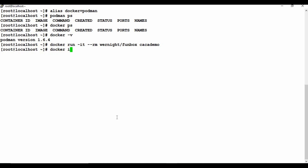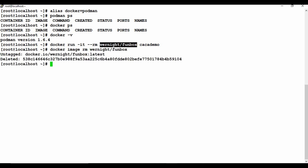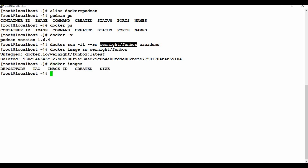If you want to remove an image you can use 'docker image rm' followed by the image name. You can see the image is deleted. Now 'docker images' shows no images listed. It is pretty simple - with Podman you can set up the alias with a single command and all your Docker commands work seamlessly.